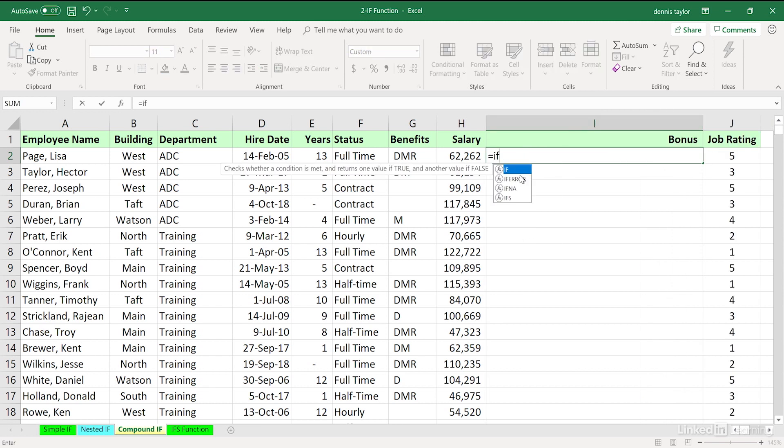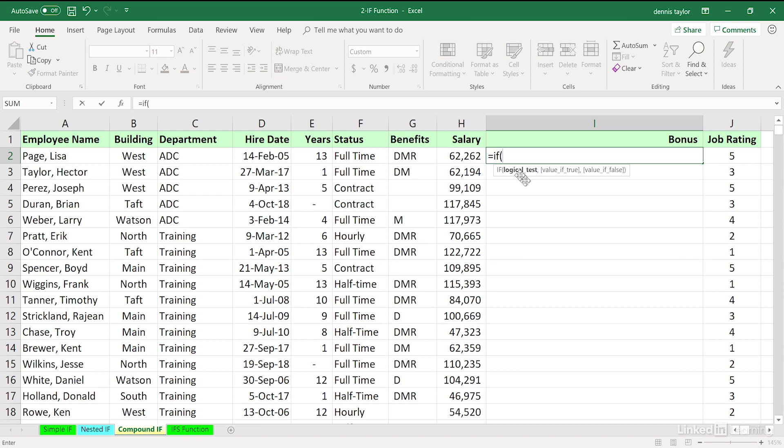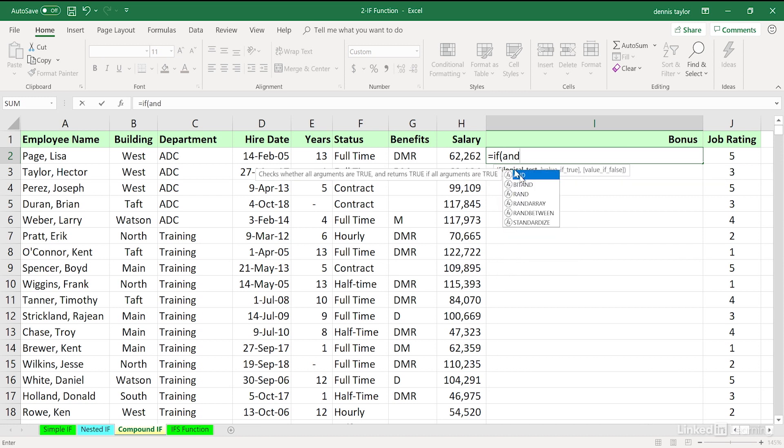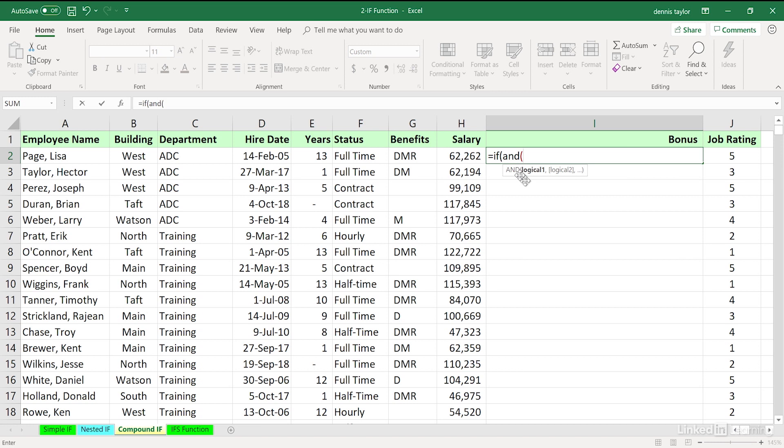Equal IF. We need to check for two conditions. We use the word AND. Sometimes we use AND with three or four or five. We can actually use it up to 127 conditions. And in no particular order, we're saying the job rating that's in cell J2 here needs to be greater than three, comma, and the status, it's in cell F2, must be equal to full-time.